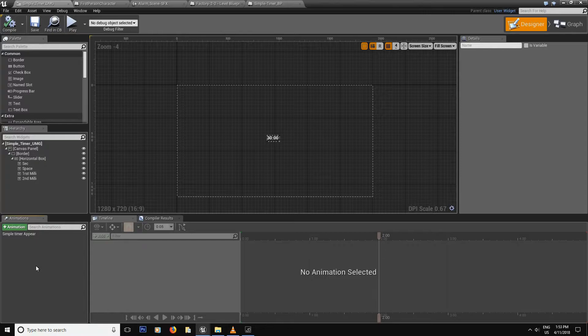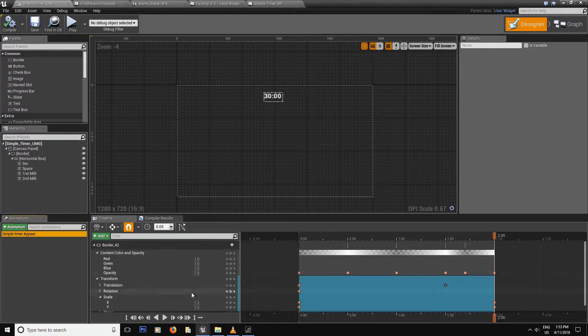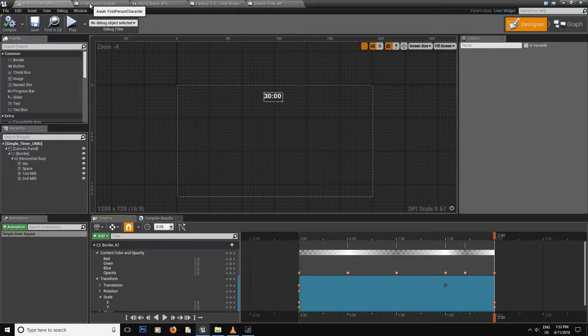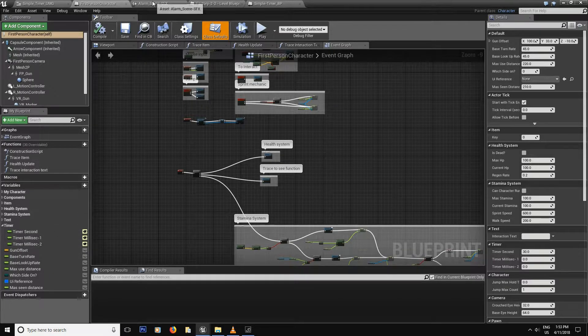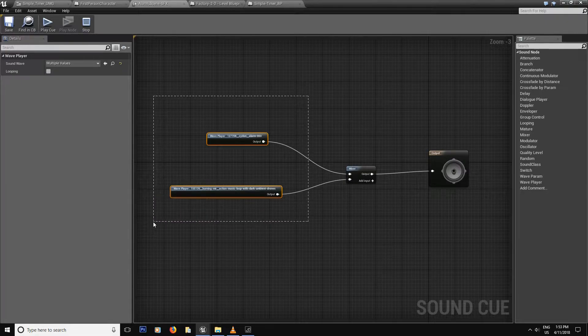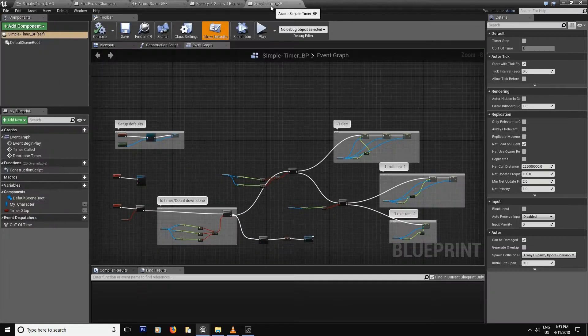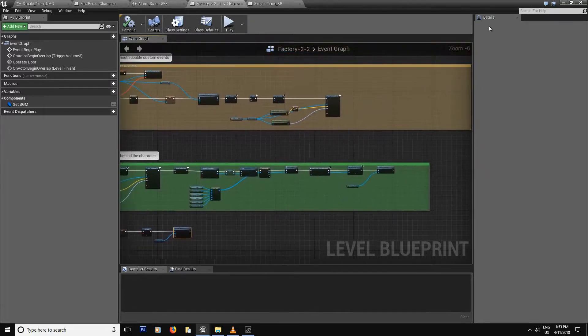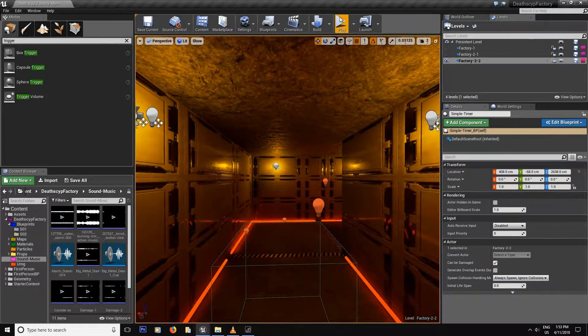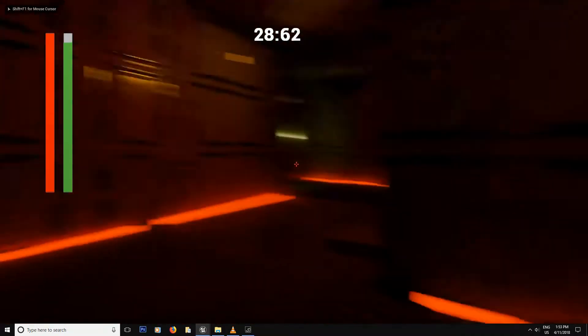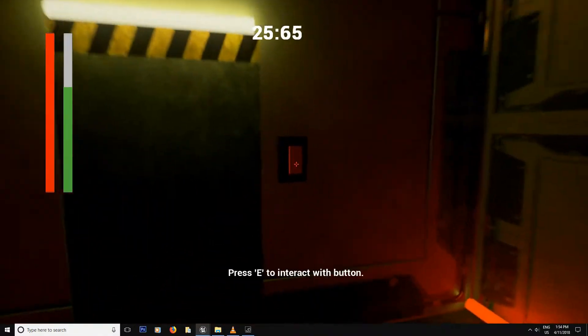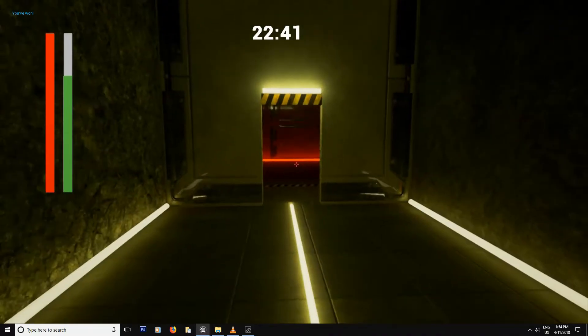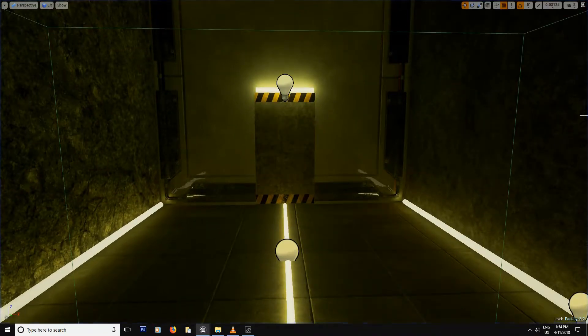In the following two episodes we're going to be building our simple timer together. It's more of a countdown to how much time you have to escape the facility. The first part we're going to take care of the UMG aspect and build this little animation so that when you press play it actually brings the timer up before it gets started. Then we're going to make our variables, hook them up to our first person character and build this little sound cue together. In the second part we're going to build our blueprint and then hook it up to our level blueprint. So stay tuned.